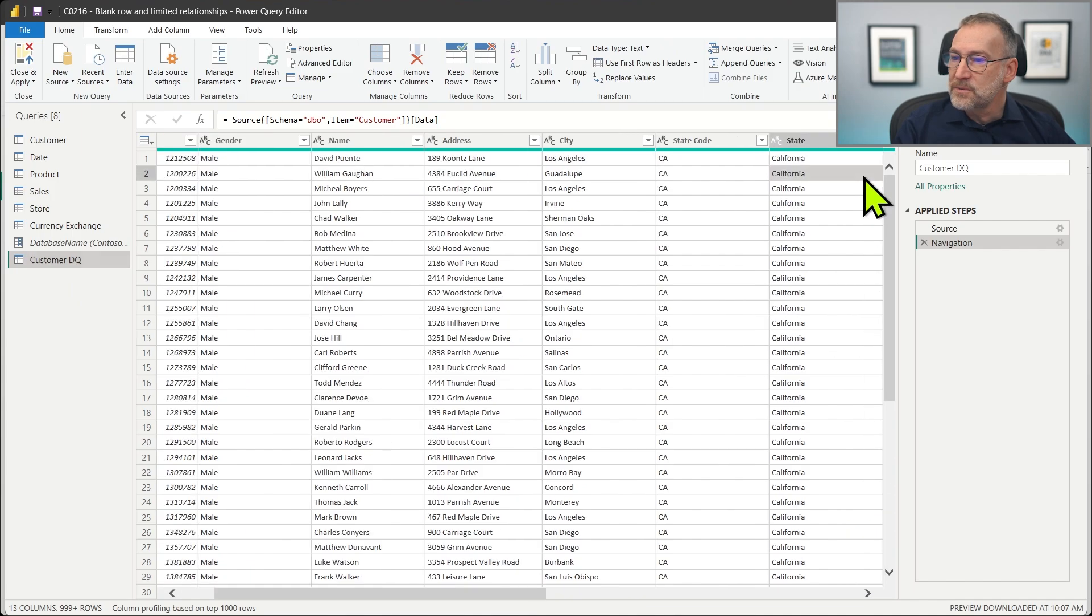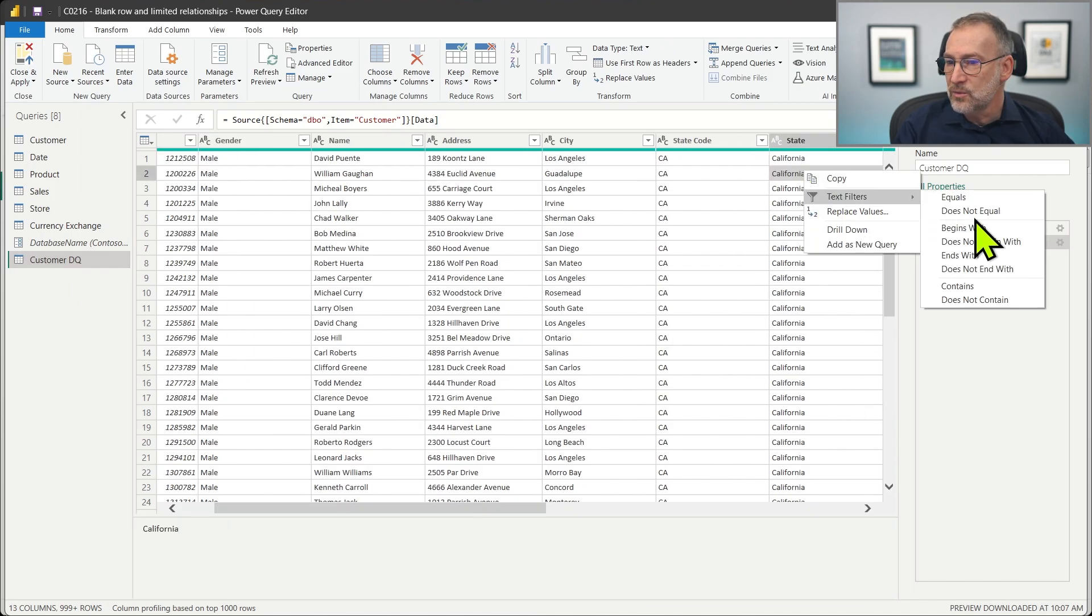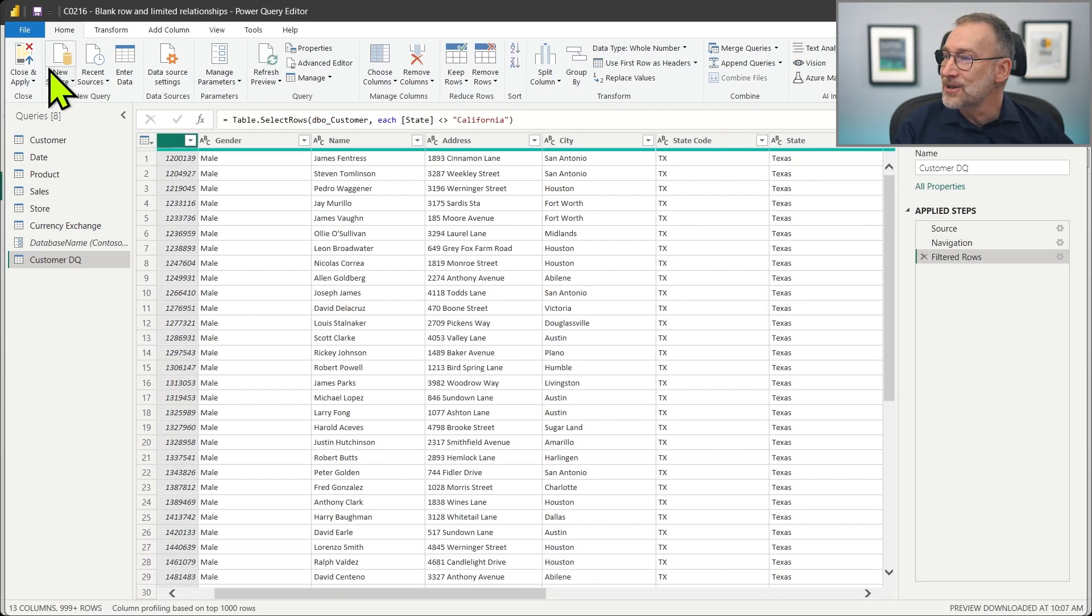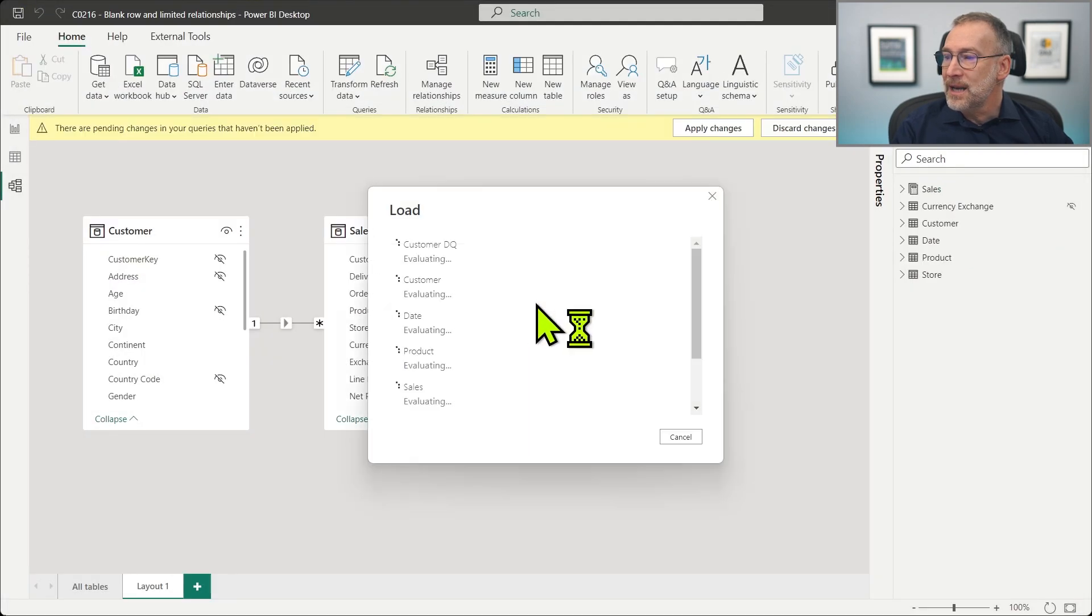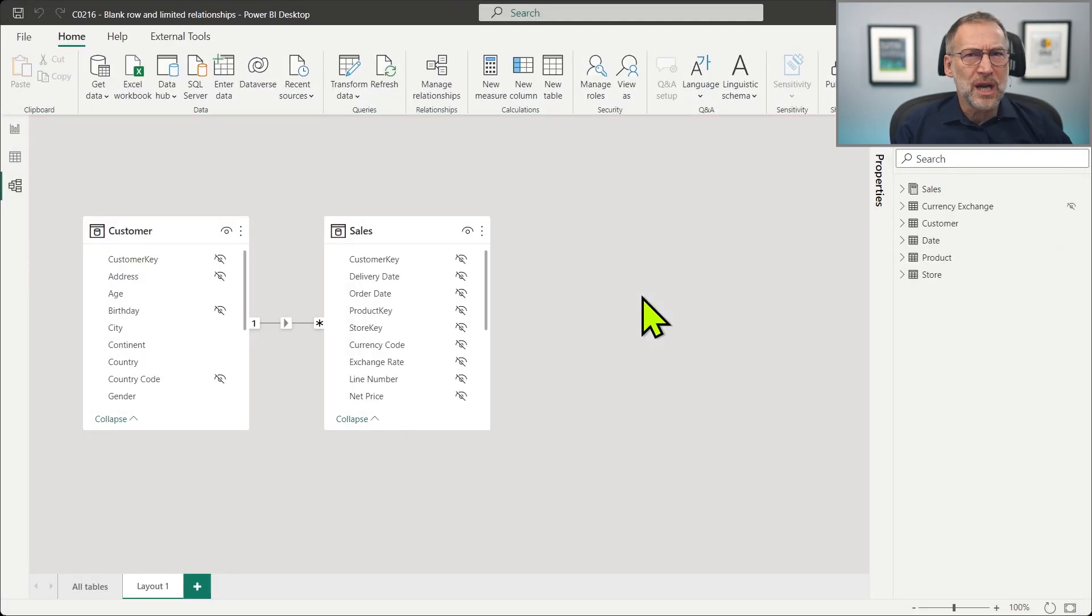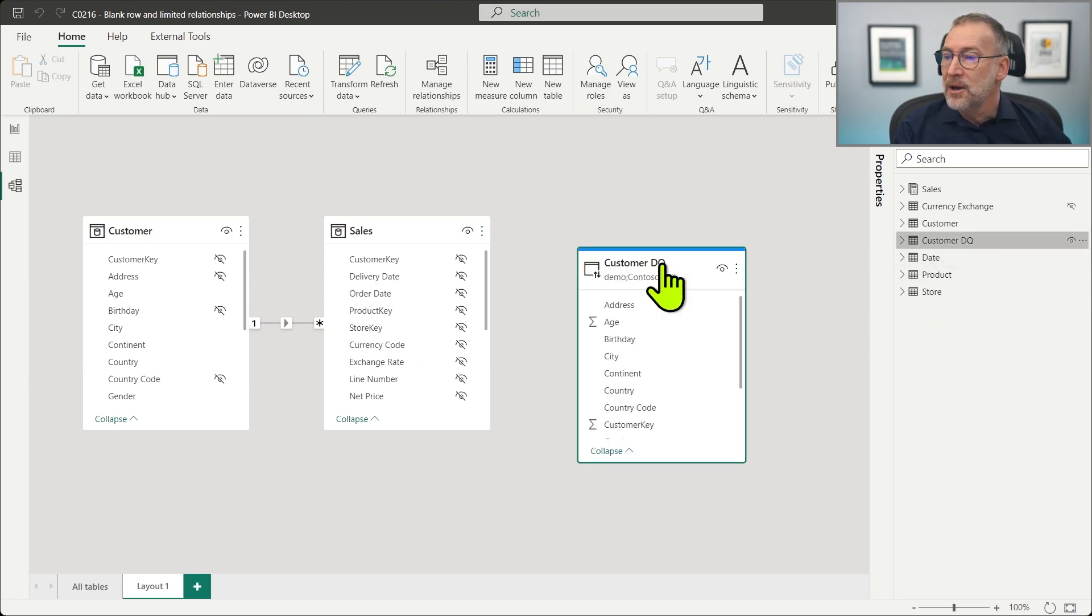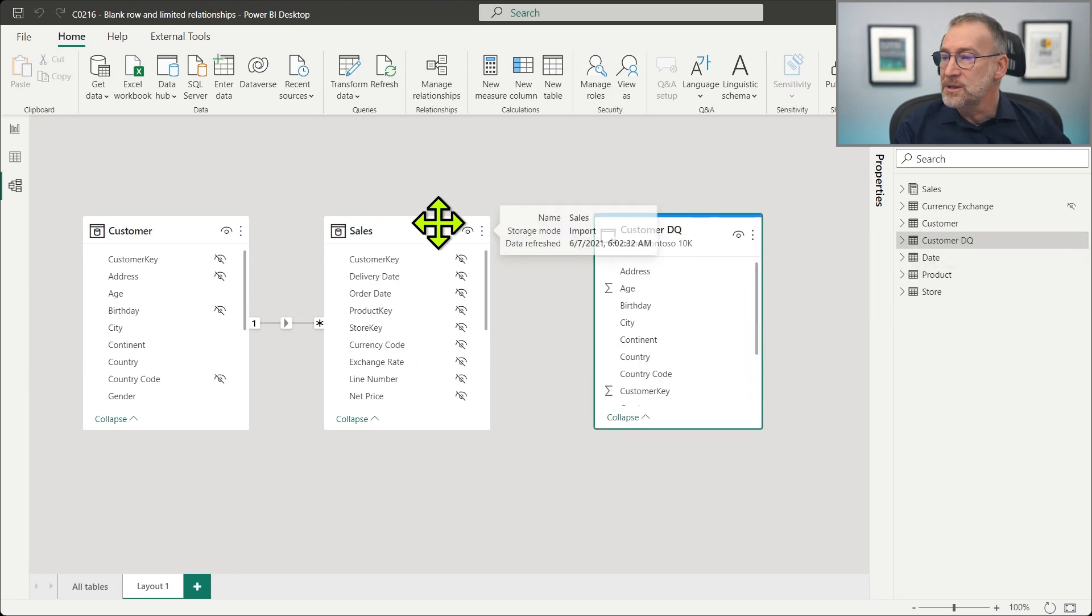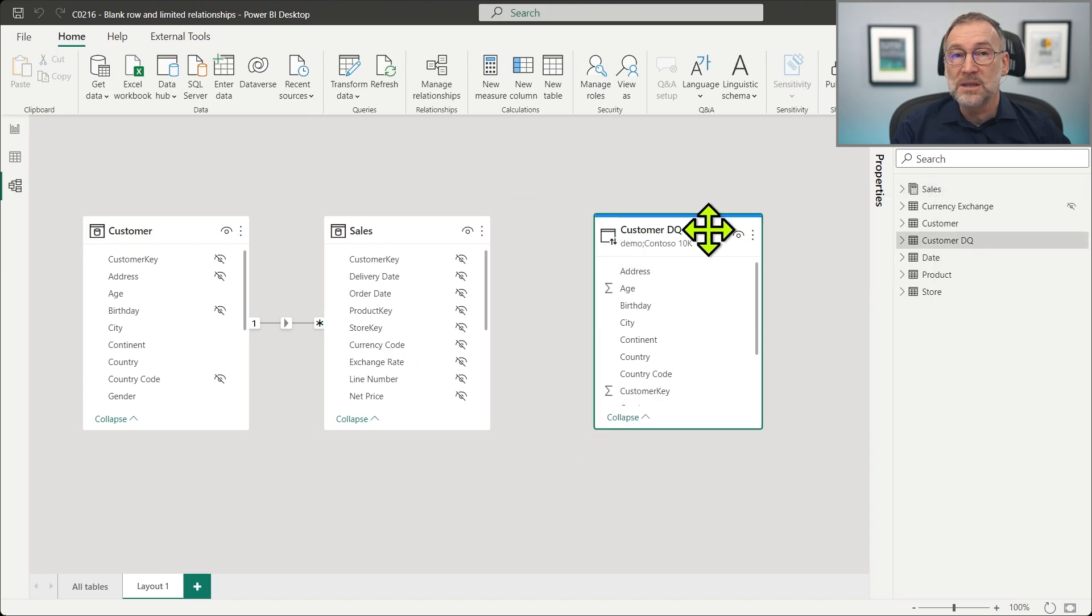And as we did before, let's kill California. We remove all the rows, we keep only the rows that are not in California. Then close and apply. And now we have a new customer DQ table, which is a shallow copy of customers. It contains the same data, but it is a different island. And you see that because this is white and this is blue. They are two different data islands.